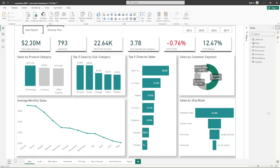Today we're going to start to build a Power BI dashboard. In Power BI, dashboards are single-page visualizations designed to tell a story or present key insights from your data in a concise and impactful way. They act as the first point of contact for users, offering a high-level overview of your data and enabling further exploration through reports and deeper analysis.